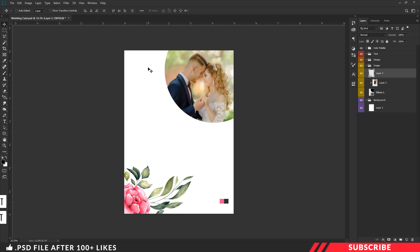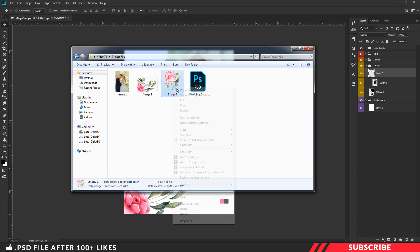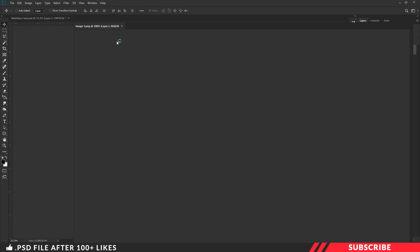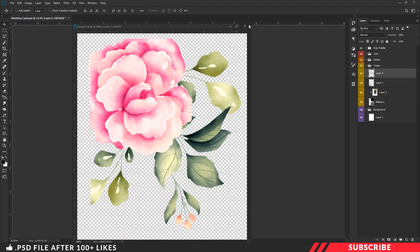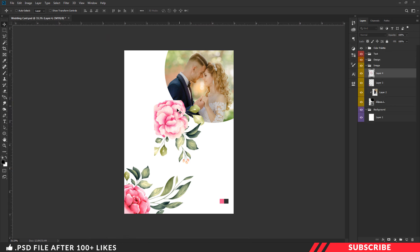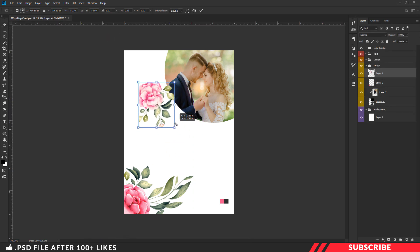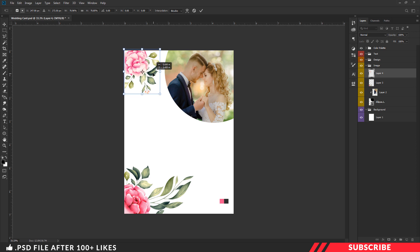Next, I am going to repeat the very same step. Go to the project file and open image 3. Now drag and drop the image inside our canvas. I am going to place it on the left side top corner. If you want, resize it by enabling the free transform tool Control+T.